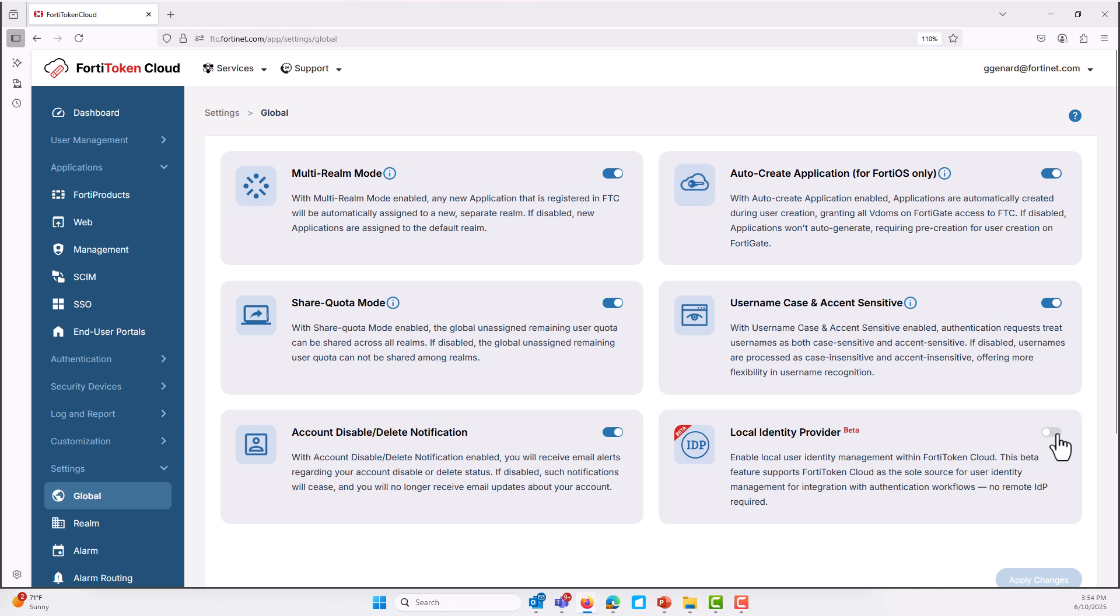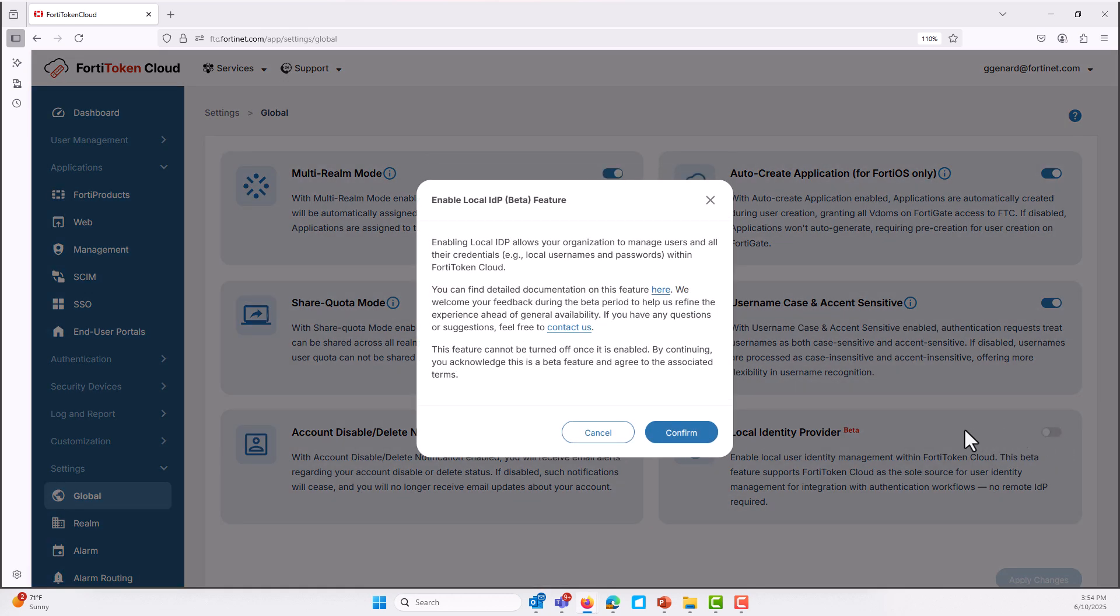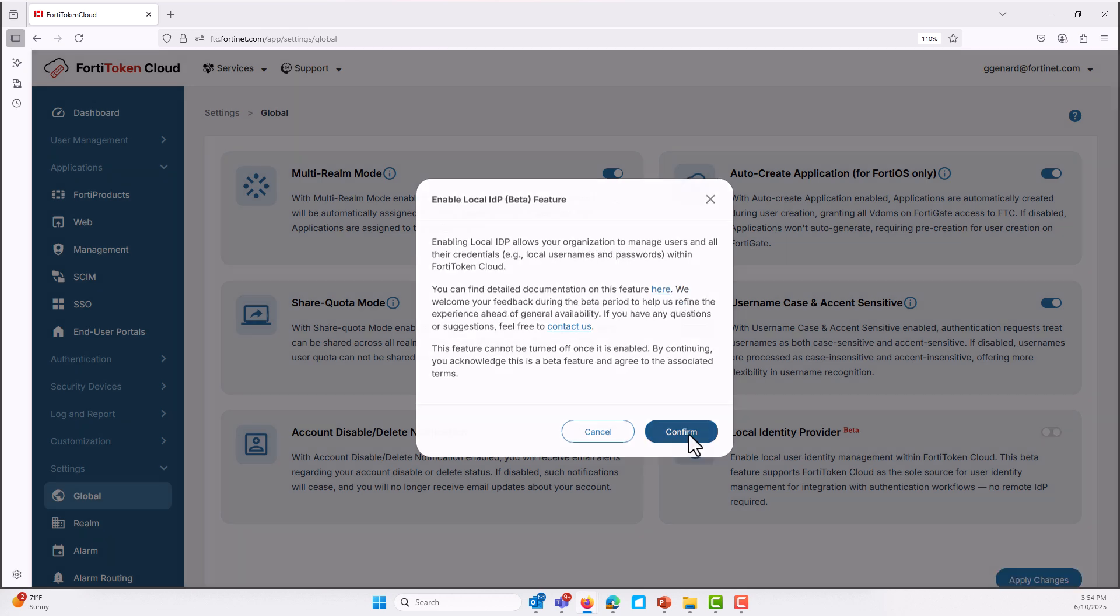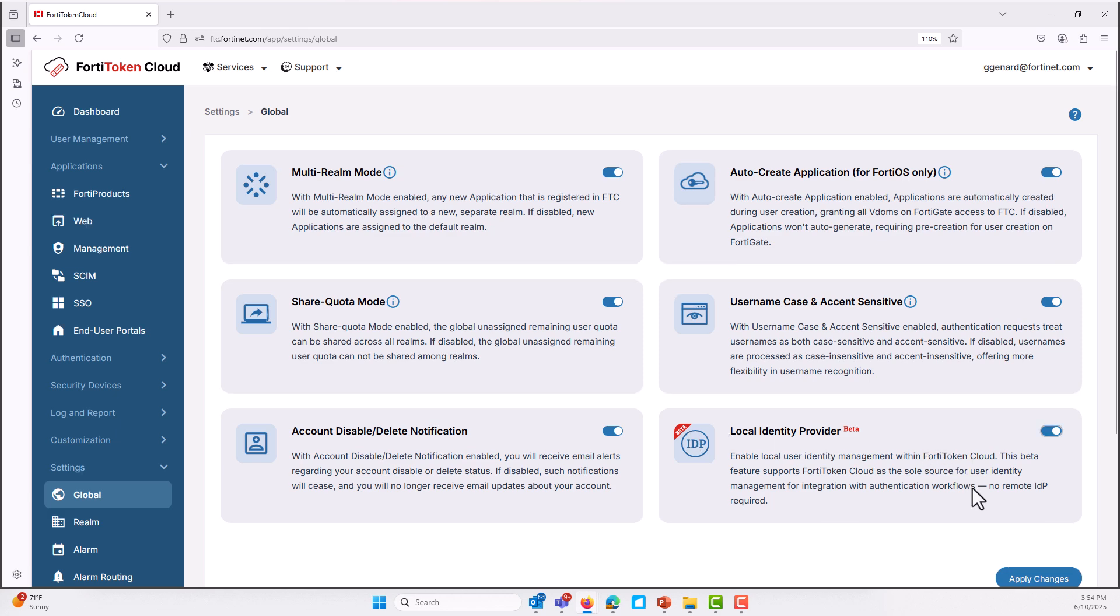No external dependencies, no extra complexities. External IDPs can sometimes introduce challenges. You might face integration issues, additional costs, or even concerns about data privacy and control.